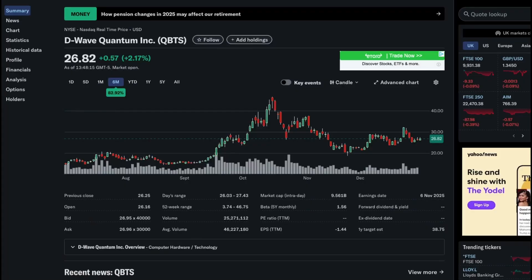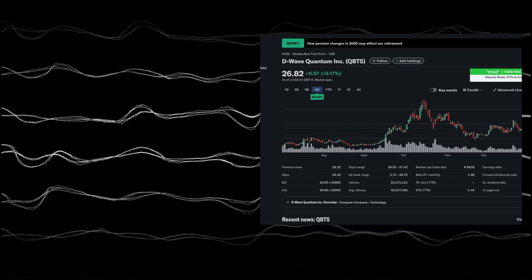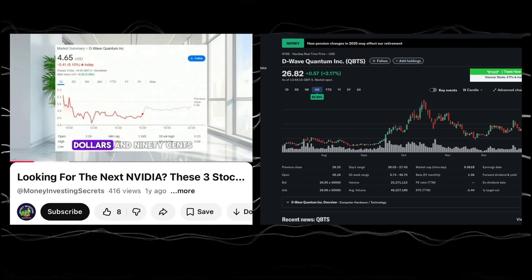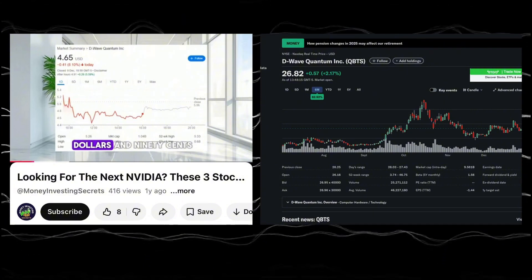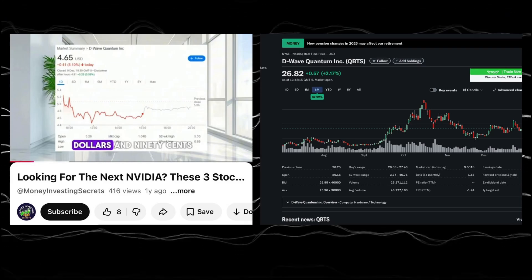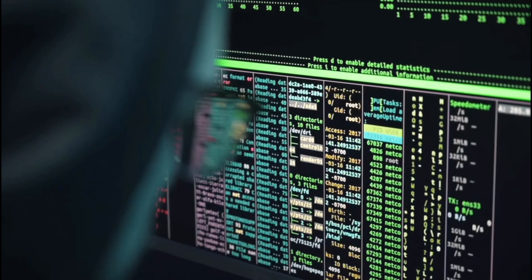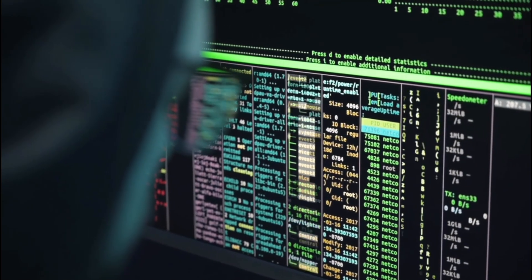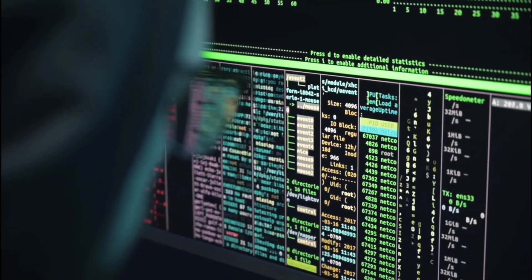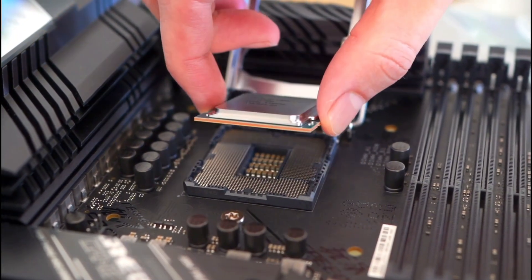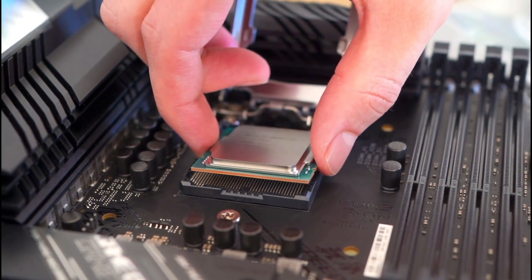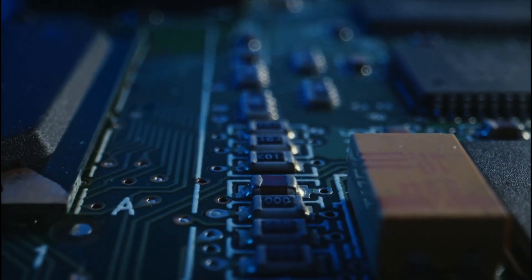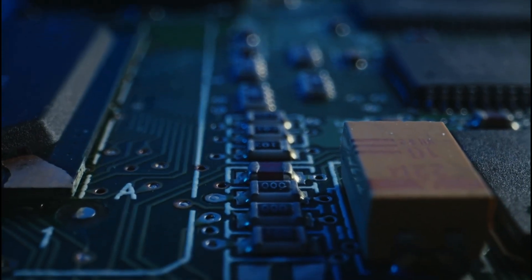The next stock is D-Wave Quantum, a former penny stock that became one of the most discussed quantum computing and AI infrastructure plays of 2025. Earlier in the year, D-Wave was trading in the low single digits, often dismissed as speculative. Still, by year-end, it had surged into the mid-20s after delivering triple-digit gains as investors re-rated real quantum applications tied to government, enterprise optimization, and next-gen computing workloads. This move wasn't just hype. D-Wave stands out for its commercial quantum systems, real customer deployments, and growing relevance as AI workloads push the limits of classical computing.